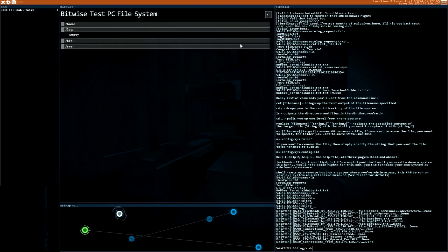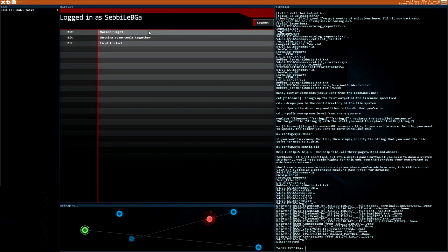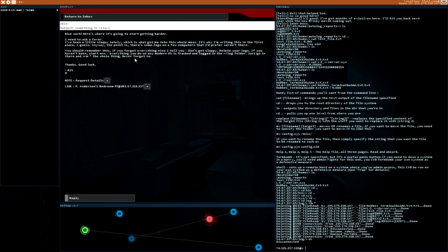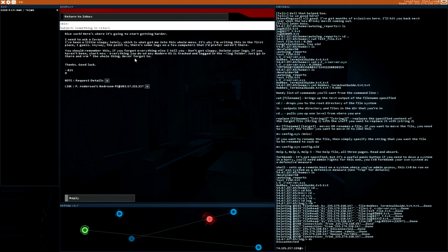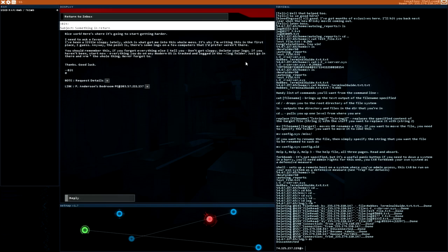And now we can reply to the main flight email. Something in return. Nice work. Here's where it's going to start getting harder. I need to ask for a favor. I've been a little sloppy lately, which is what got me into this whole mess. It's why I'm writing this in the first place. Anyway, the point is, there are some logs on a few computers that I prefer weren't there. You should remember this. If you forget everything else I tell you. Don't get sloppy. Delete your logs. If you haven't been, start now. Everything you do on any modern OS is tracked and locked in the log folder. Just go in there and remove the full thing.